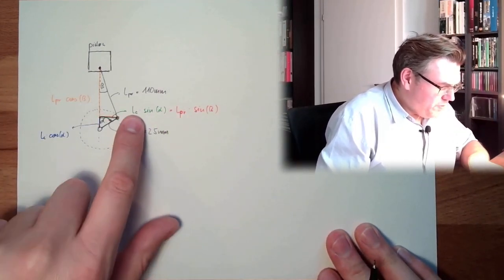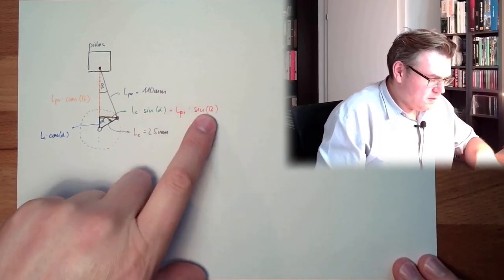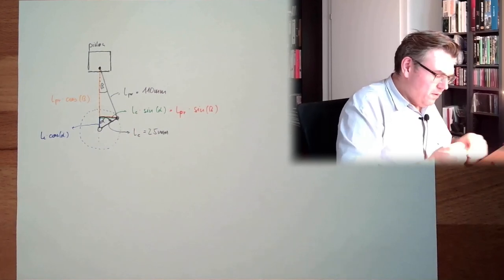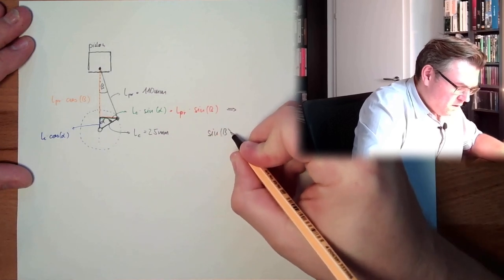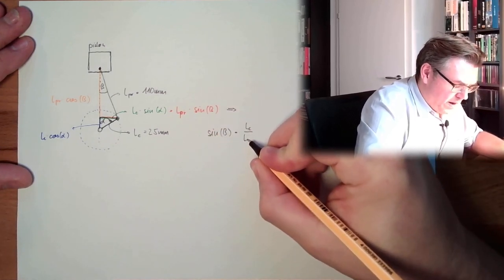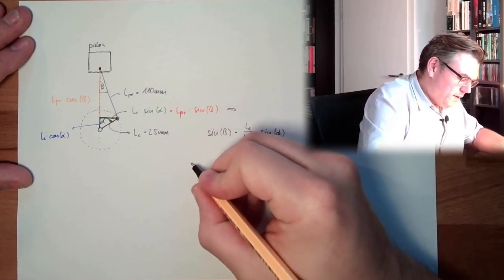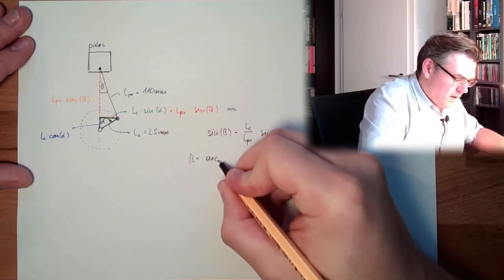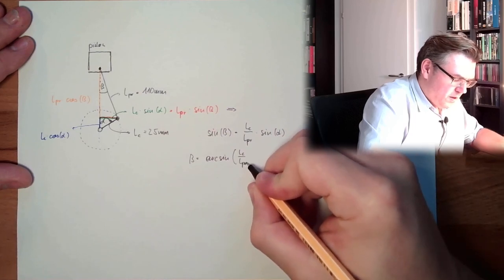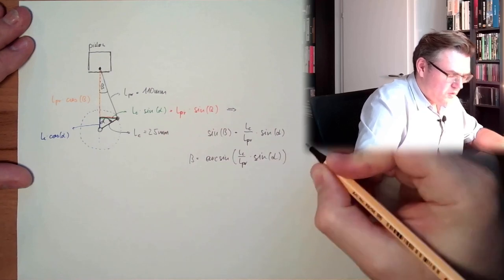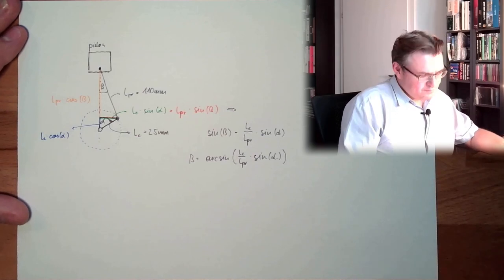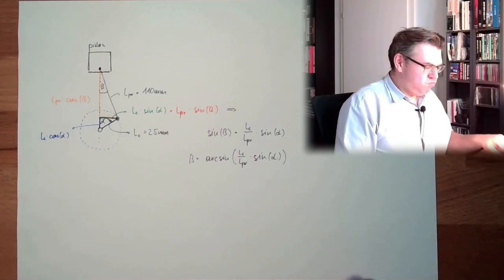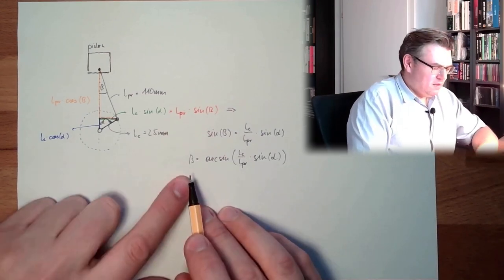So I want to calculate the height. So let's see, this part here, this is LC multiplied by sinus of alpha. This is this length. This length here is LC multiplied by cosinus of alpha. This is rather easy.